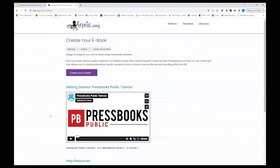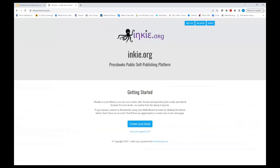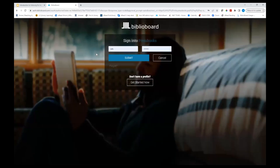Let's go through those five steps to create an ebook. On the Pressbooks page there's a big purple button — go ahead and click create your ebook. That pops you to a portal page which takes you from inky.org to Pressbooks. Once there, click the create your book button. This is where you create an account if you don't have one. You'll need a username and password. I've already got one, so I'm just going to log in and click submit.